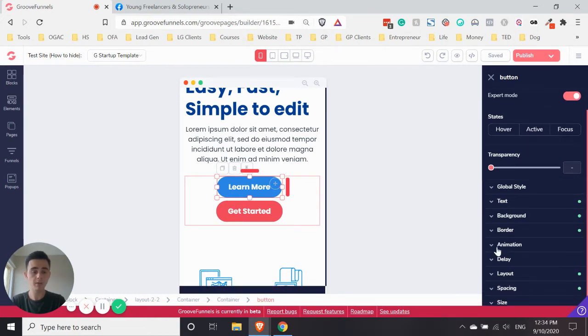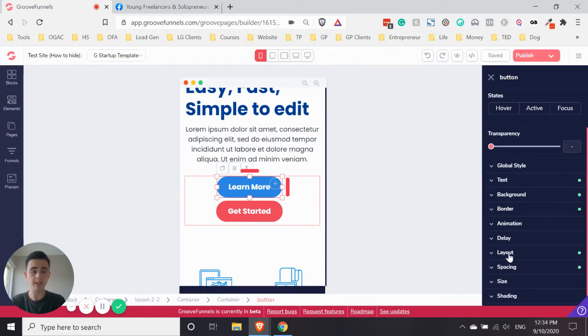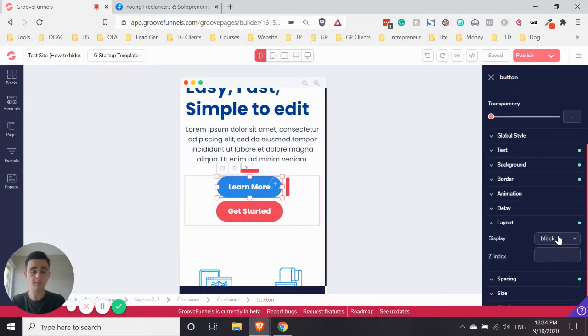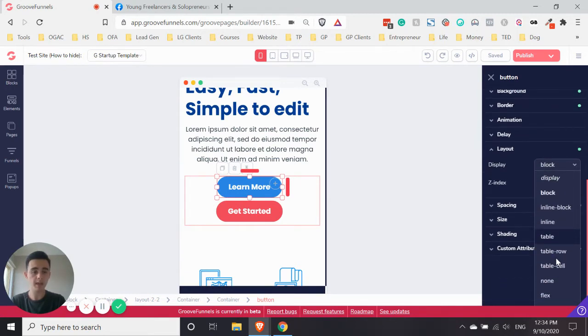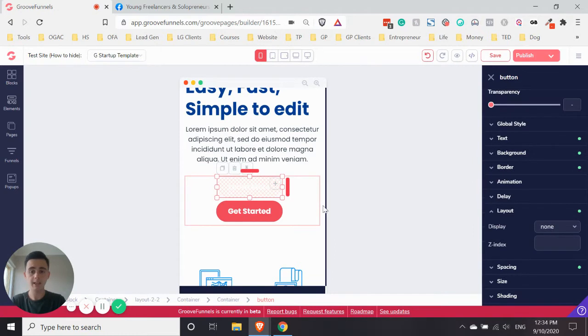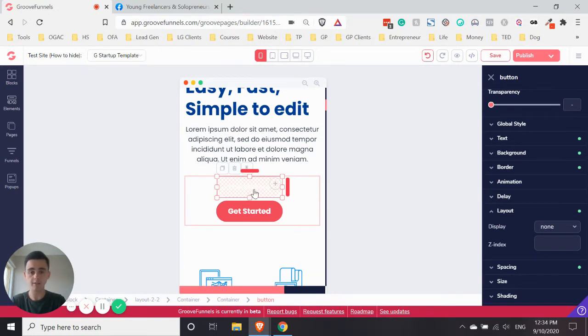And what we do is we go down to Layout, and where it says Block, it might say something else, or it might just say Display. We go down there, and we click None. And then as you can see there, it's shaded out in kind of red grid.